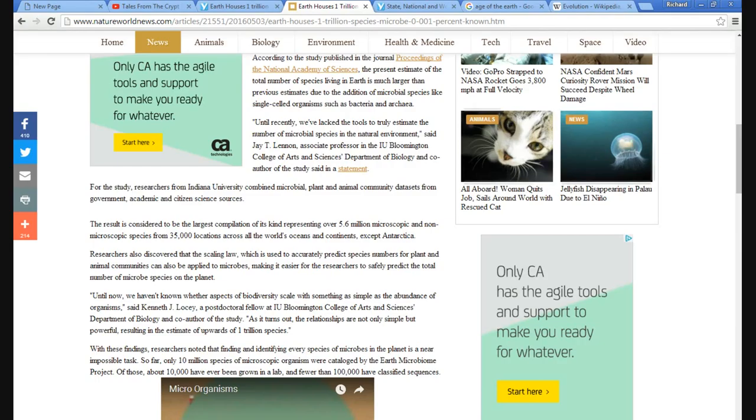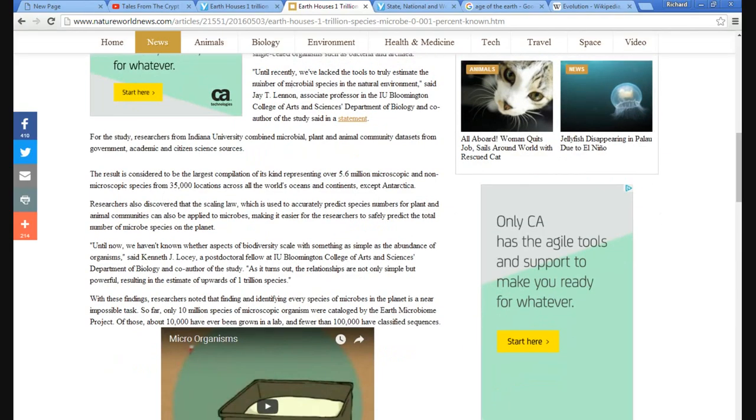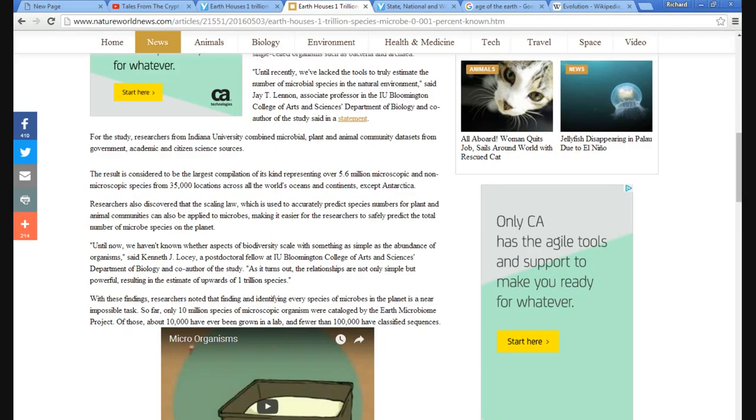The result is considered to be the largest compilation of its kind representing over 5.6 million microscopic and non-microscopic species from 35,000 locations all over the world's oceans and continents, except Antarctica. So they're not even putting Antarctica into this one.